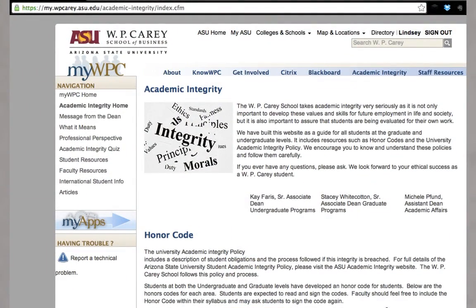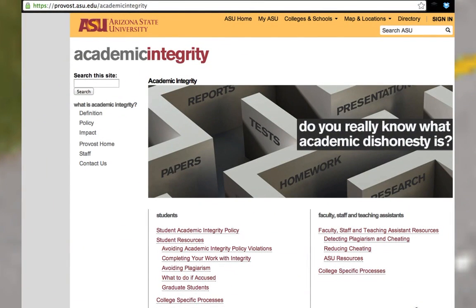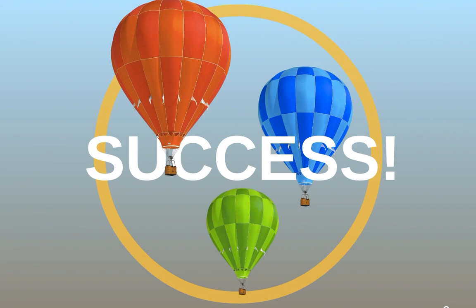The W.P. Carey School has built a website guide for all students at both graduate and undergraduate levels, including resources such as the honor code and the university's academic integrity policy. You can access this site through the my.wpcarey.asu.edu page, looking along the top navigation and clicking on academic integrity. ASU also has an academic integrity site at provost.asu.edu/academicintegrity, which applies to students across all campuses, colleges, and majors. If you follow these guidelines, you will be an ethical and successful student and future business professional. Thank you for your attention.